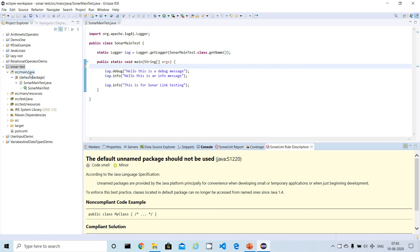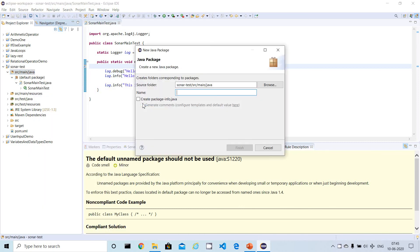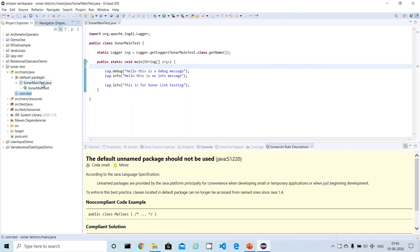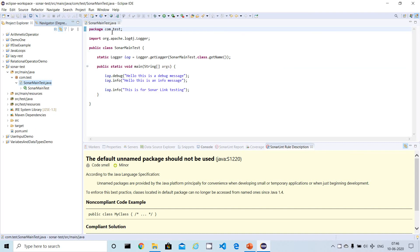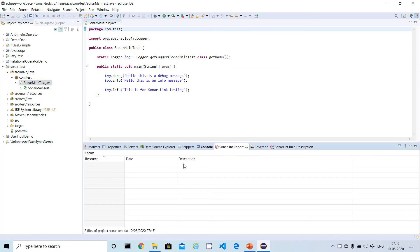To fix the package issue, I created a package called com.test and moved the file into it, then deleted the old file. After rescanning, the defect is removed from the SonarLint report. This is the way you can configure the SonarLint plugin, scan your projects, view the report, and verify and fix SonarLint issues.